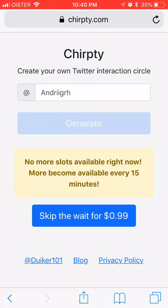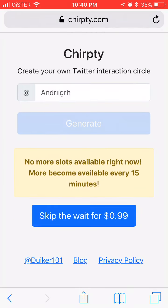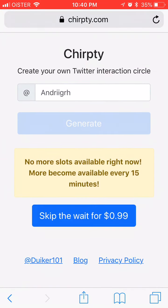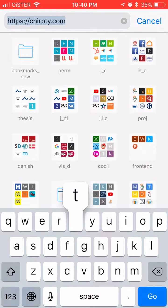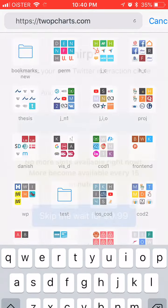Of course they say 'no more slots available' every 15 minutes, but not sure if that's actually true or just something they write anyway. So in any way you need to pay money.